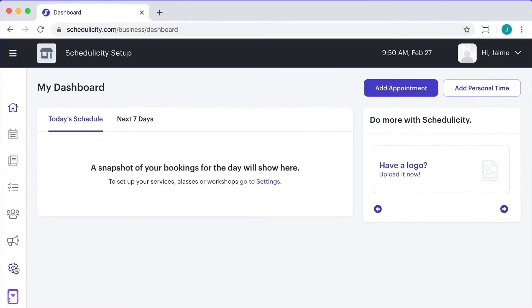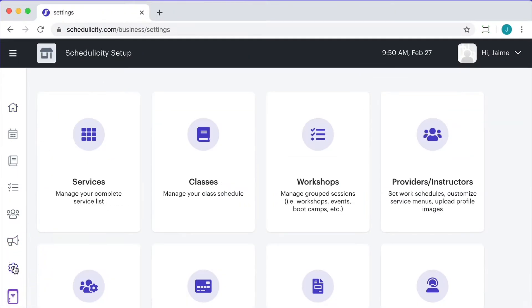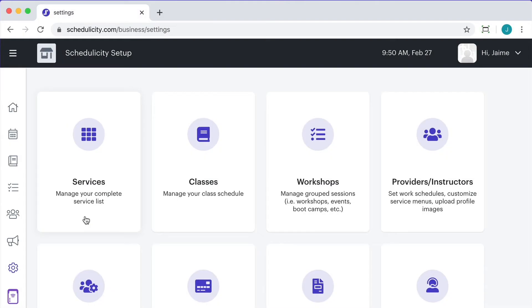First, select Settings from the left-hand side of the screen. Then, choose the Services tile.